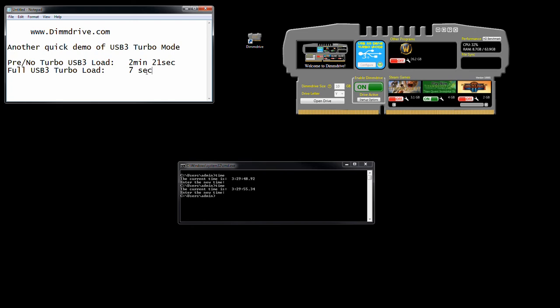Look at that difference, guys. 2 minutes and 21 seconds. One thing you hear when people talk about RAM drives is, oh, when I shut down my computer it takes a thousand years. Not with Dim Drive.